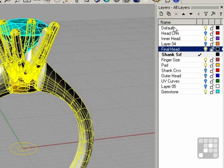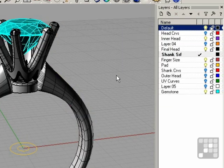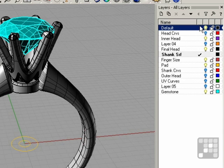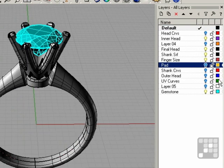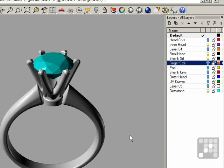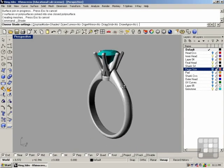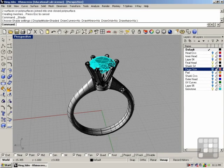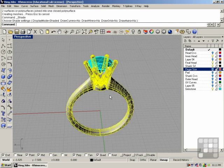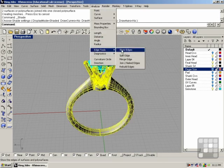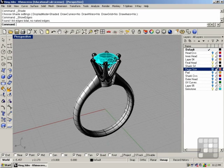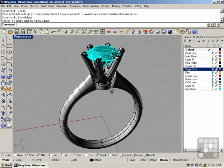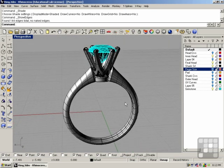Let's take all these and put them on the default layer. Make that current and shut some other things off. And there we have it. There's our diamond ring. Always check for naked edges. So we can select all our objects here and do show edges. We have no naked edges. Everything is watertight and set to go. That is going to conclude the diamond ring tutorial.